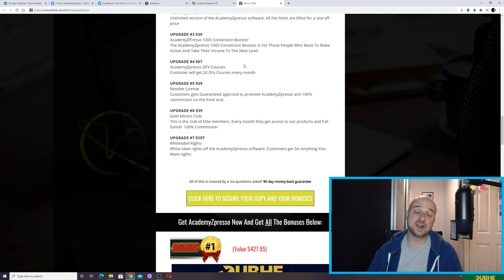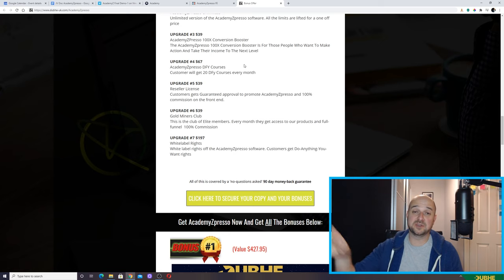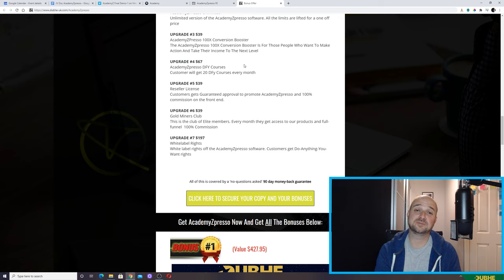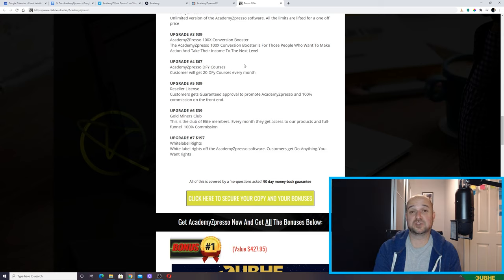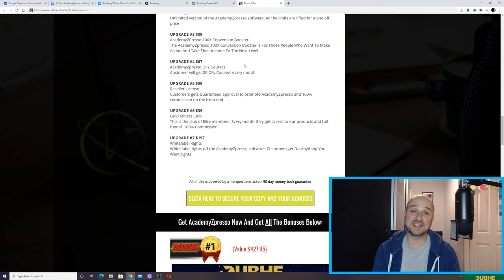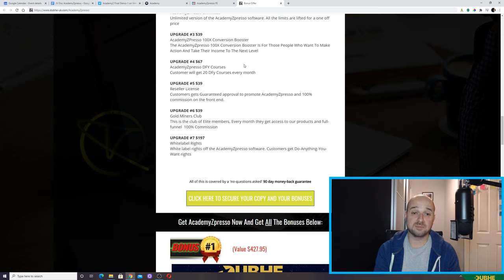Upgrade number four: for $67, you're going to get some courses. So if you're buying this product, you don't know any teachers or students, and you're like 'what the hell am I going to put on here?' — you can also get this, which gives you 20 further done-for-you courses. So that's not too bad.